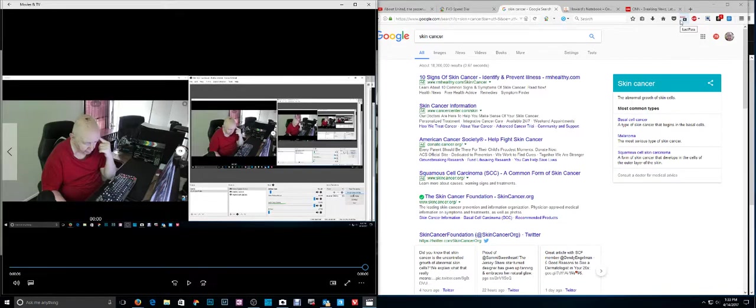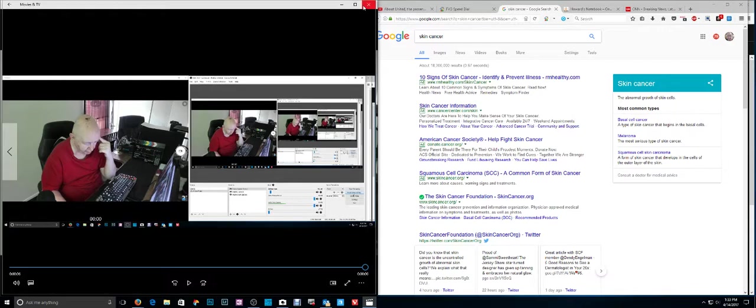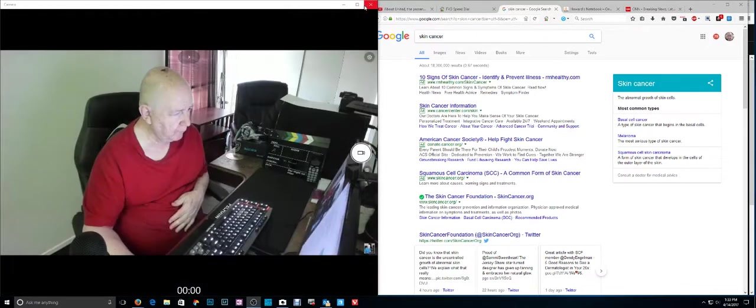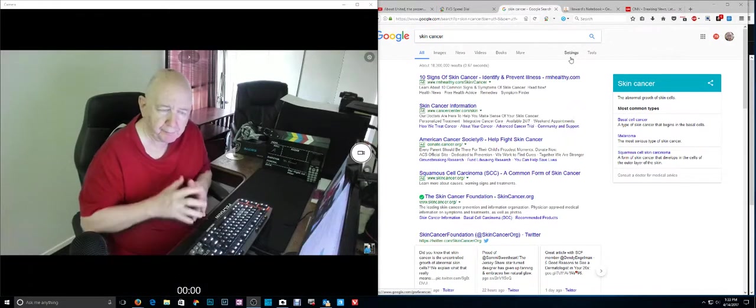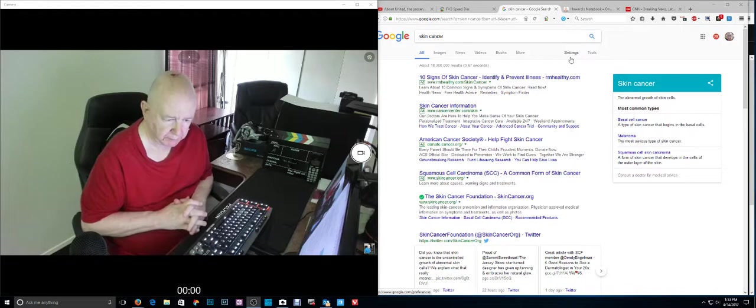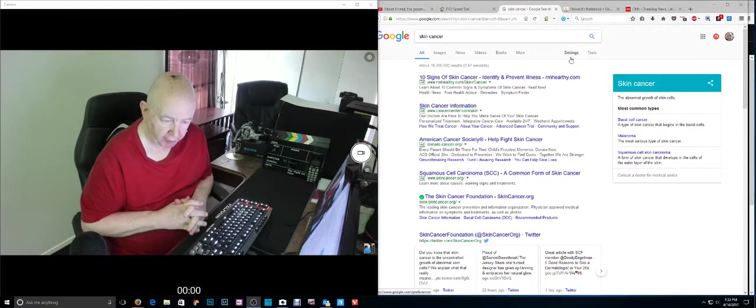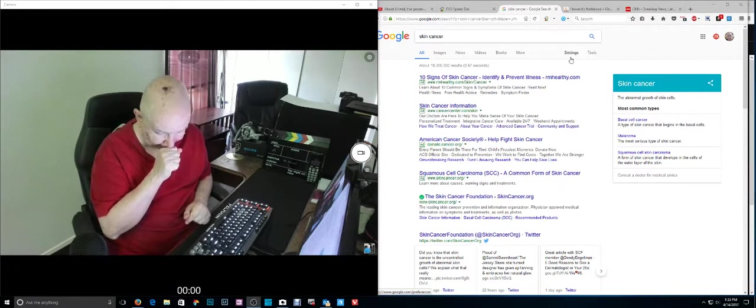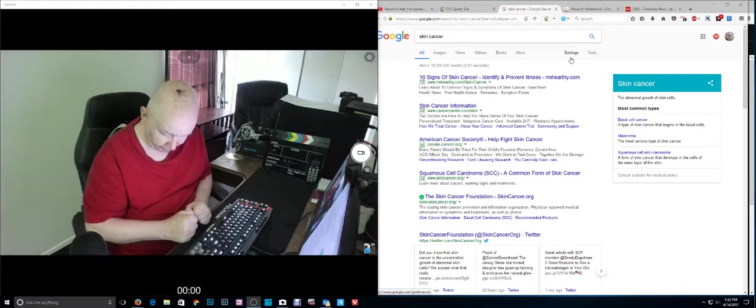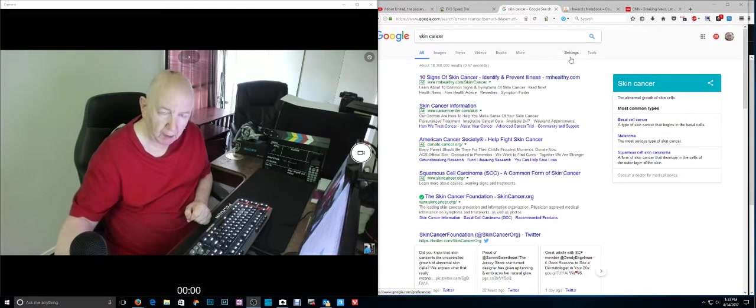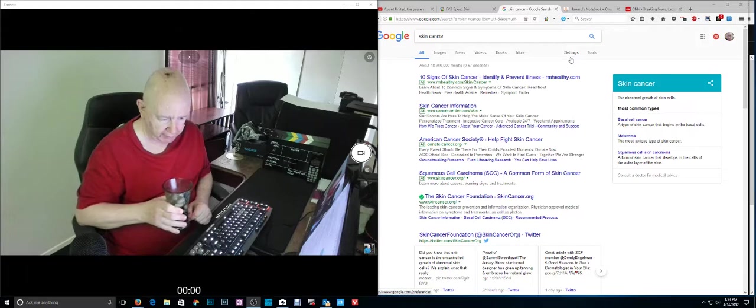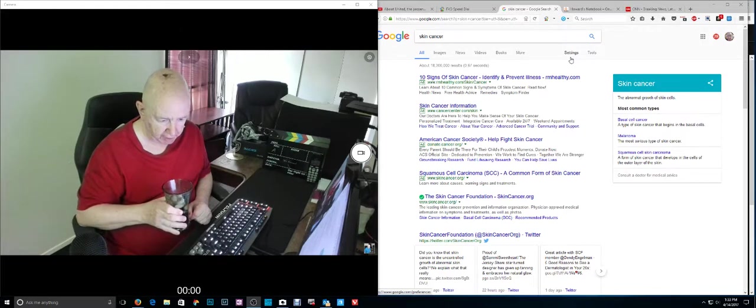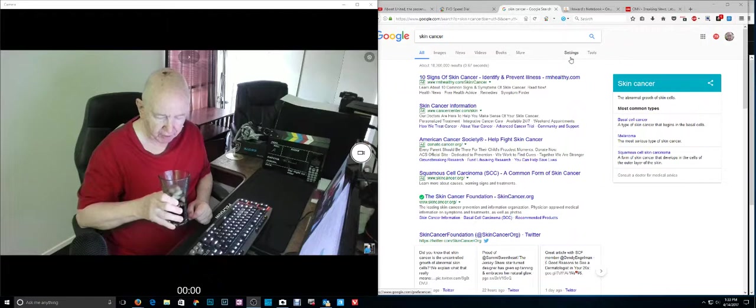Jim Howard here in Fort Worth, Texas. Today's date is April 14th, 2017.